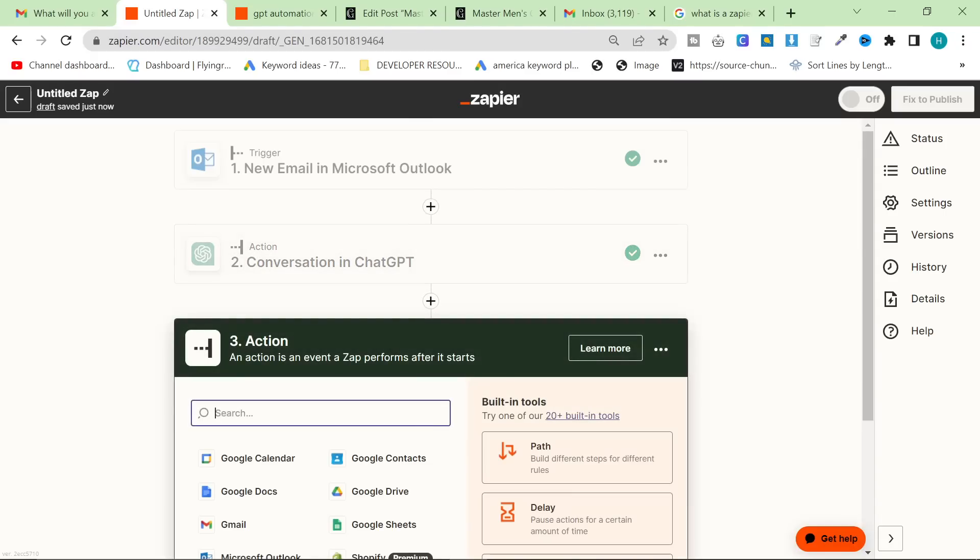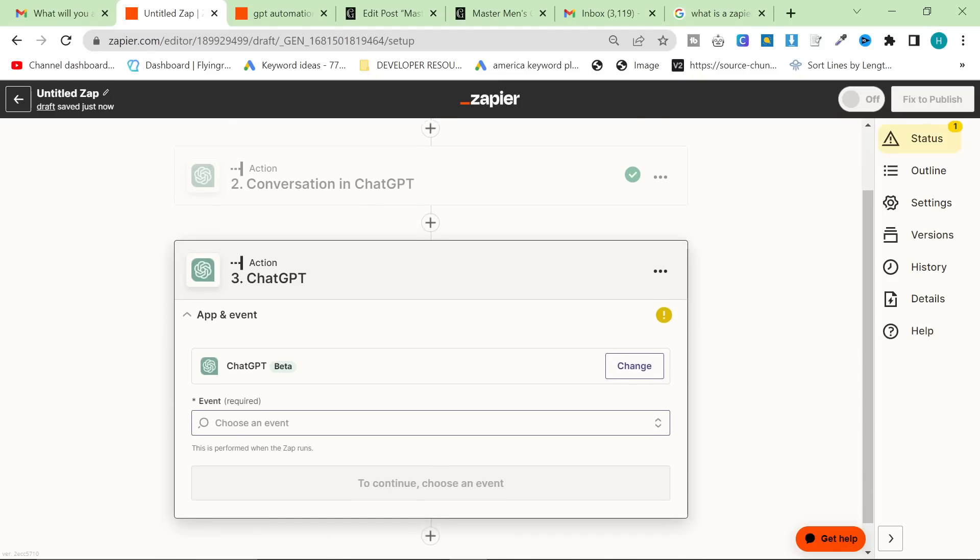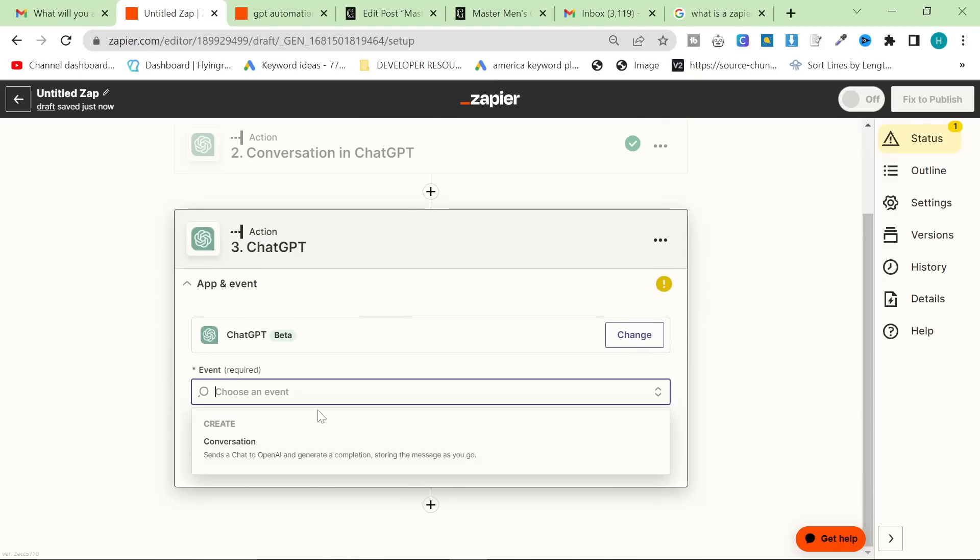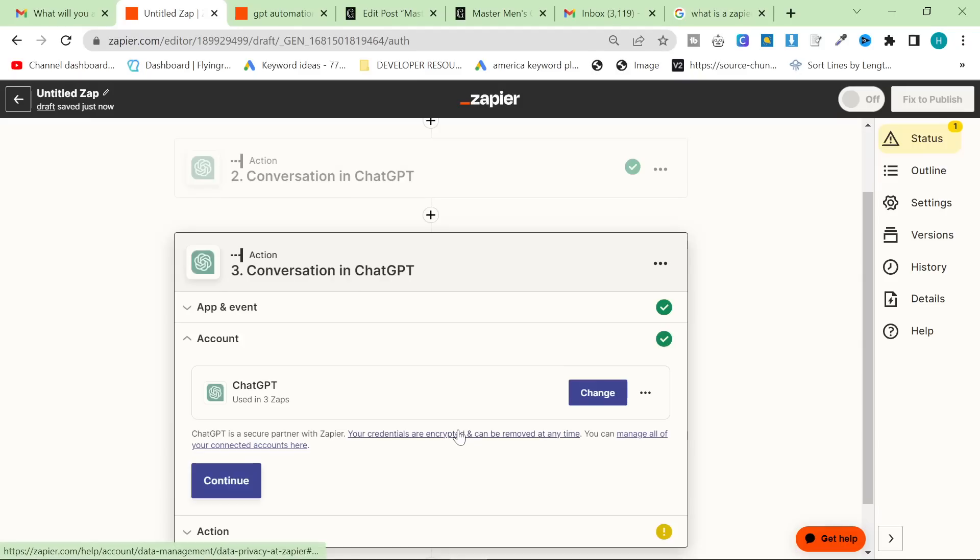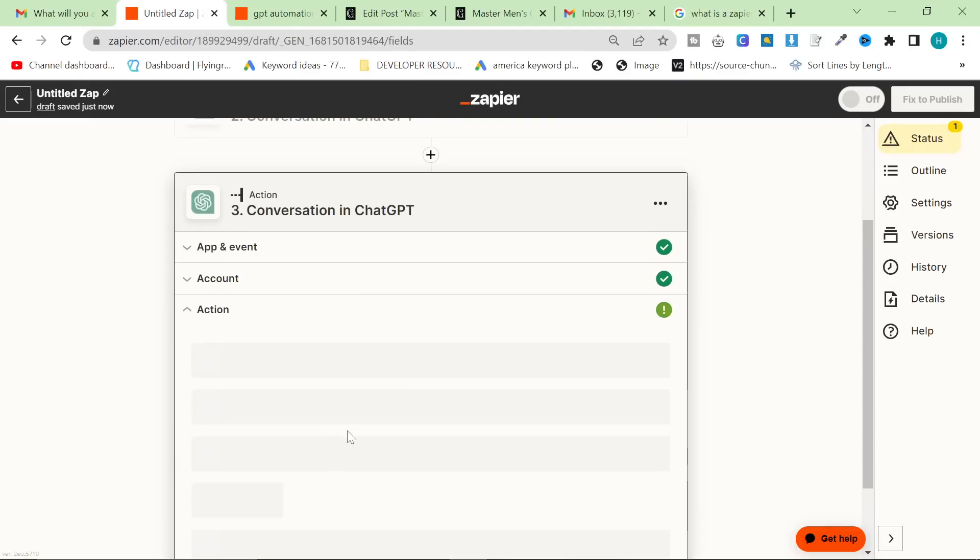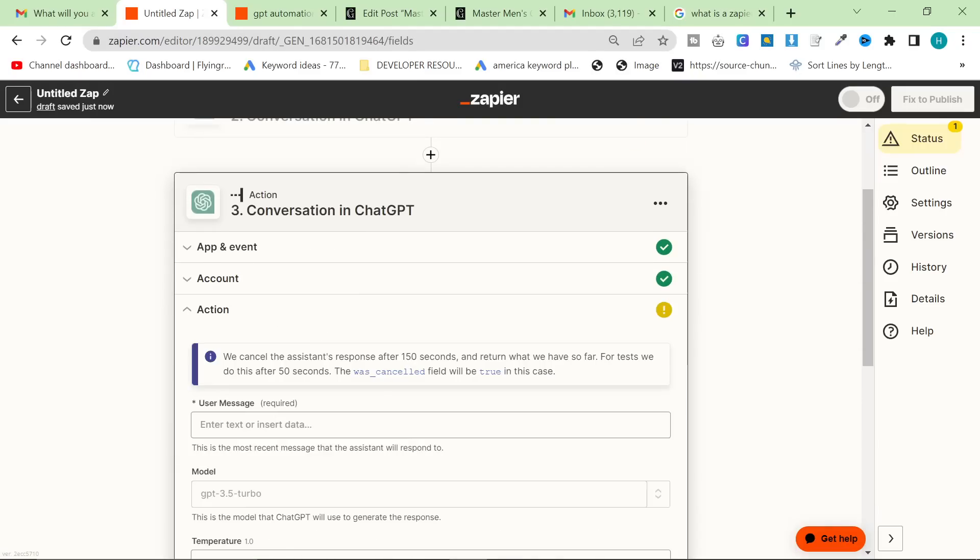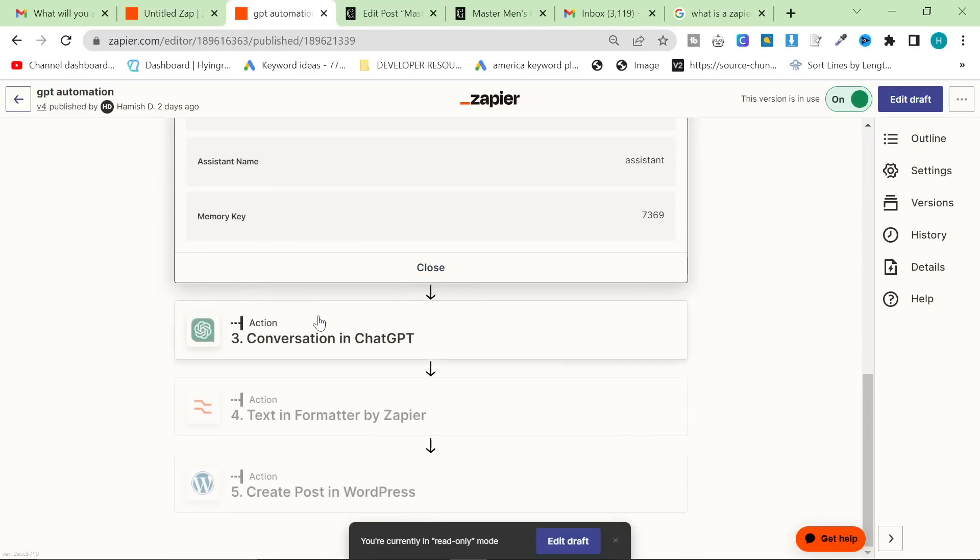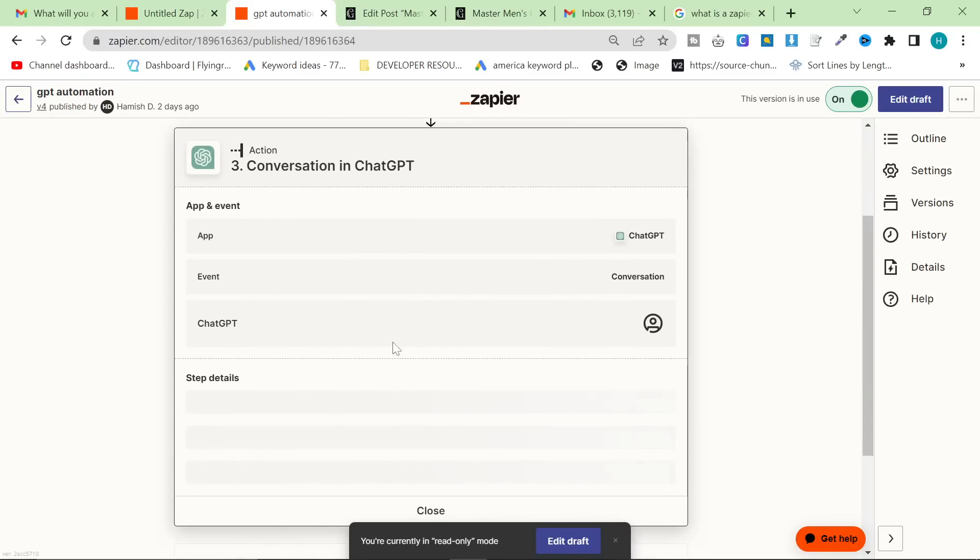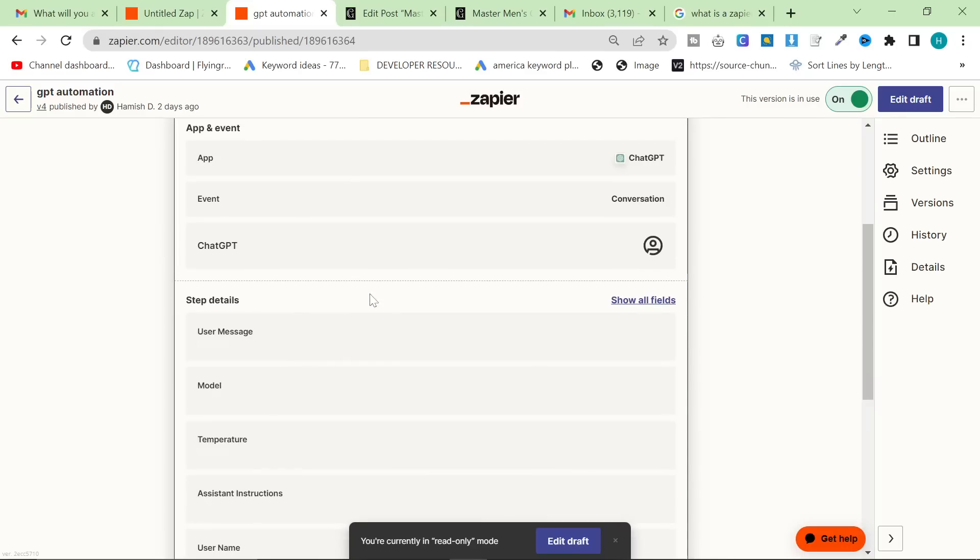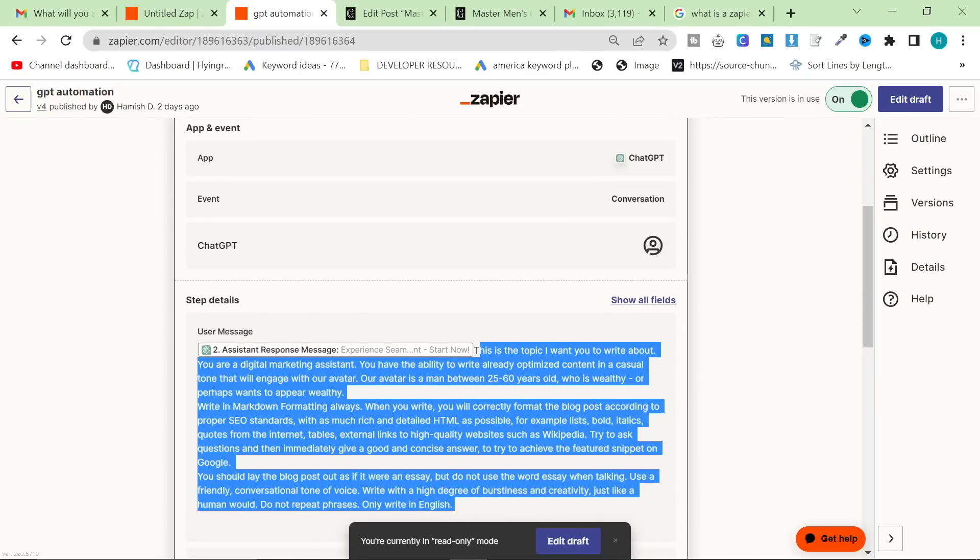So you can see already, this is already pretty interesting and pretty powerful, but we're going to add another zap action, and it's going to be ChatGPT. What we're going to do here is we're going to take the rewritten meta title from the keyword, and we're going to use that to create a whole new prompt.